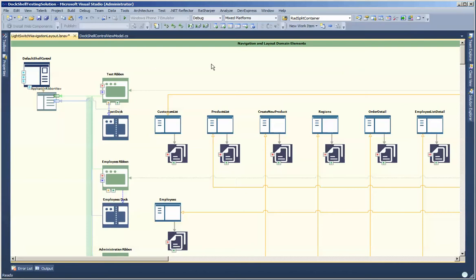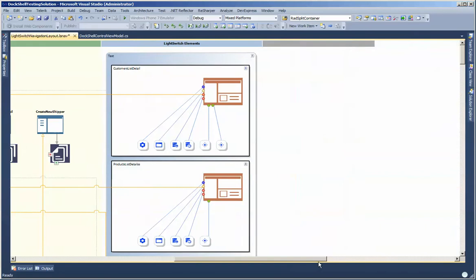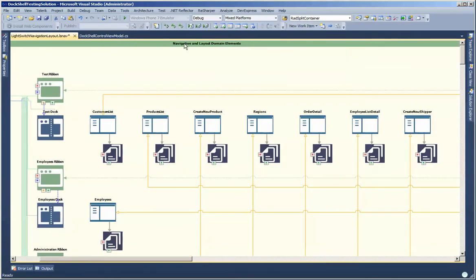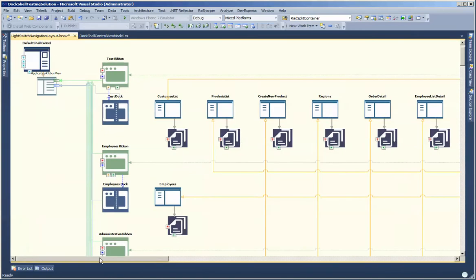What we're looking at here is a standard DockShell model which consists of two swim lanes. The LightSwitch elements swim lane consists of our LightSwitch elements such as our screens, LightSwitch screens, navigation groups, and LightSwitch commands. On the left hand side we have our navigation and layout domain elements, which is basically the runtime implementation of our various controls that will sync our LightSwitch screens into and host within various containers.